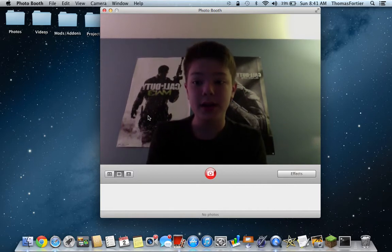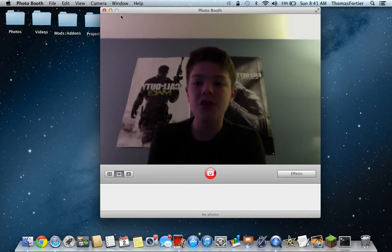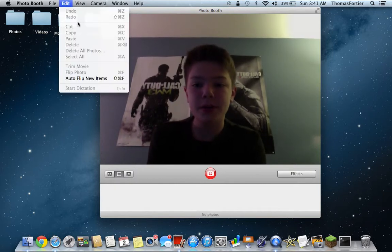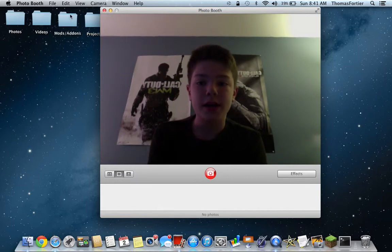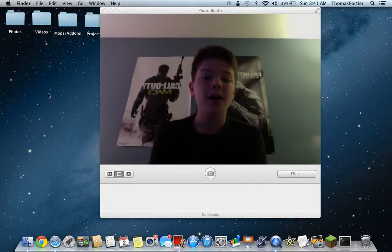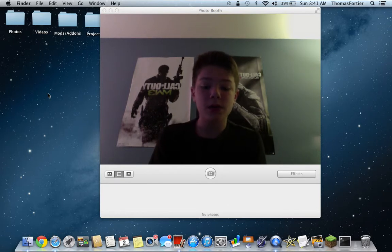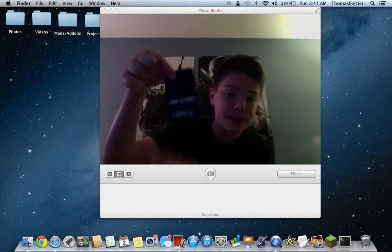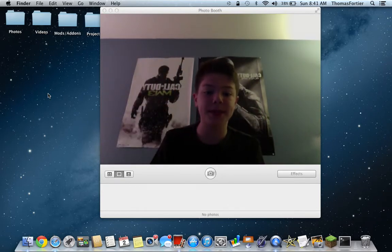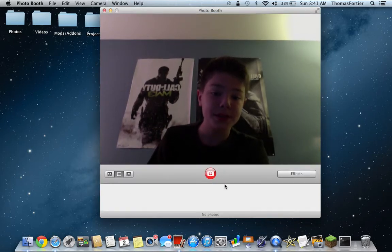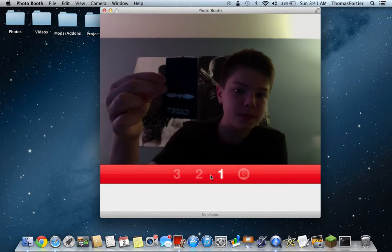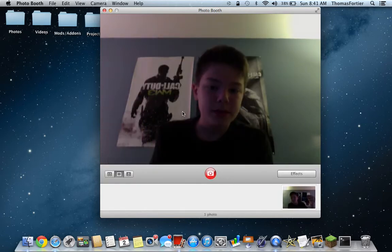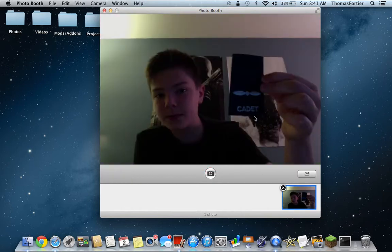Let's get started. First thing you're going to do is go to Edit on your top menu bar and then select 'Auto Flip New Items.' Now if you go back to it, there's a checkmark beside it. You can see it's still flipped — you can't flip the camera — but when you take a picture, it automatically flips the picture.